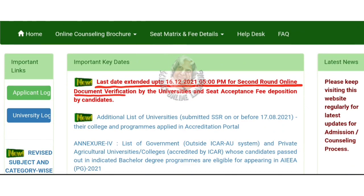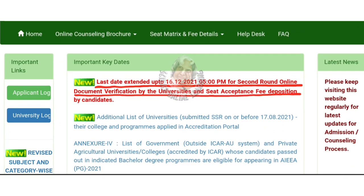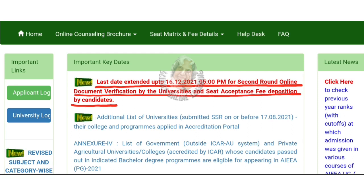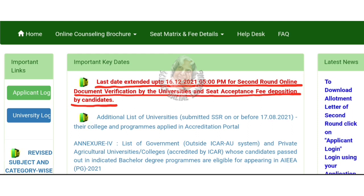New registration, fresh choice filling — a seat matrix is not available. You can see the third round.